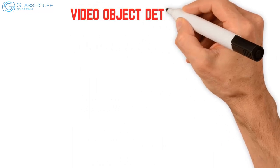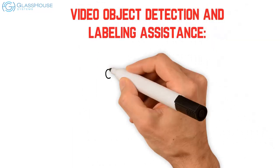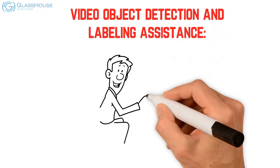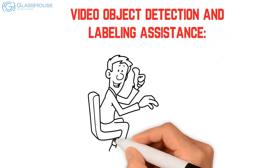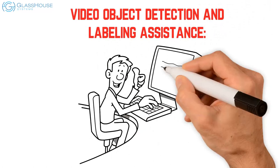Video object detection and labeling assistance: Imported videos can be scanned for objects and automatically labeled.